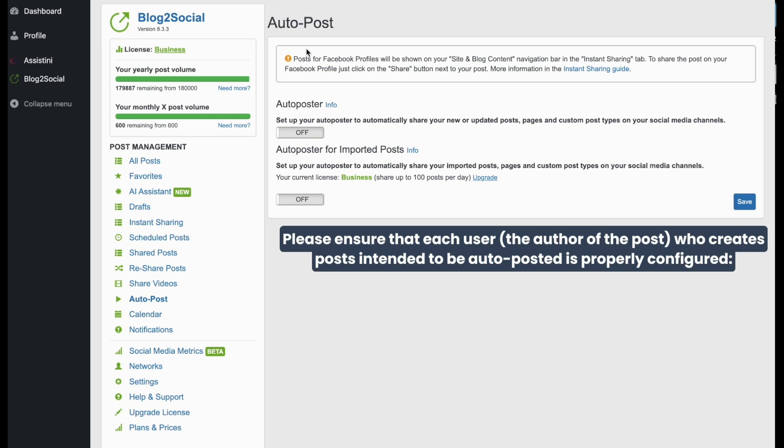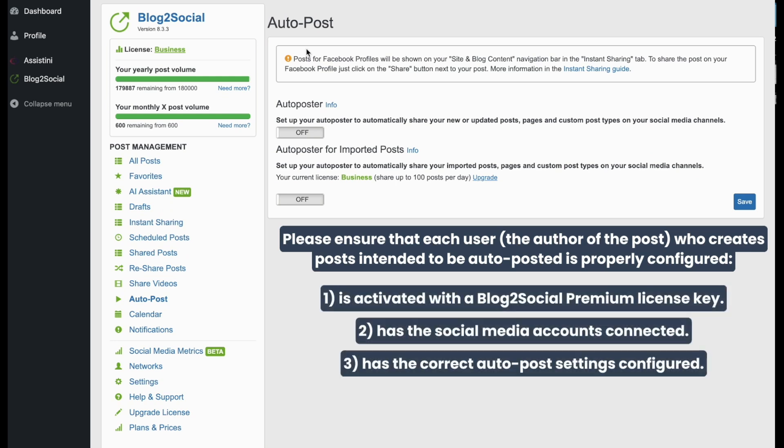Please ensure that each WordPress user as author of the post that should be auto-posted is activated with a Blog2Social Premium license key, has the social networks connected, and has the Auto Poster settings configured.